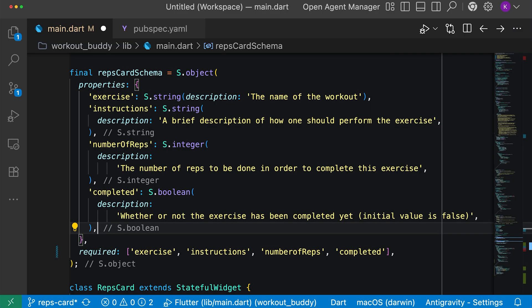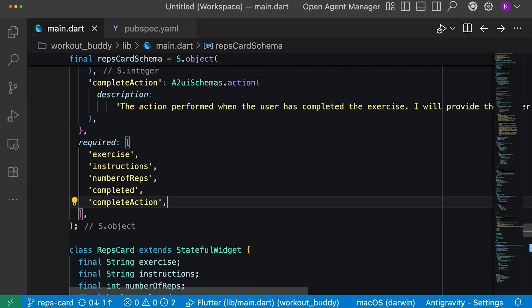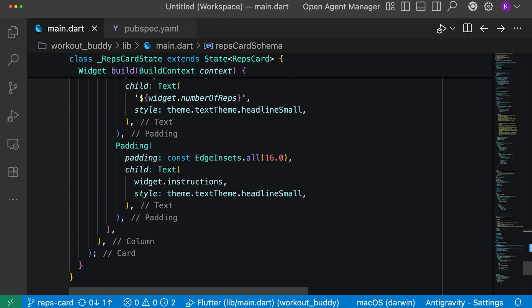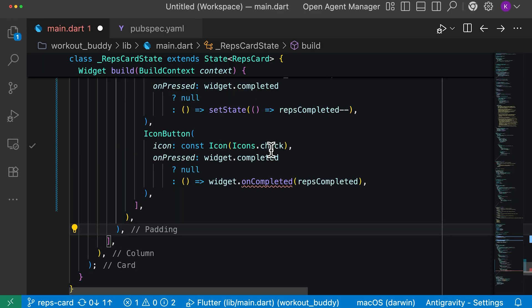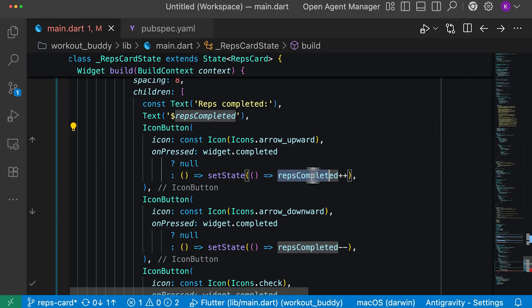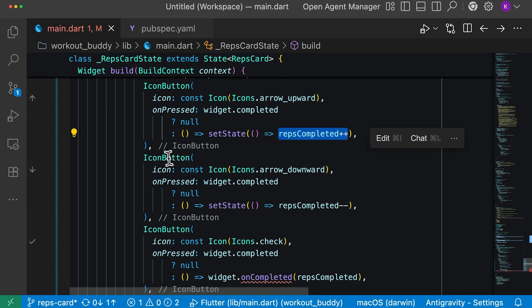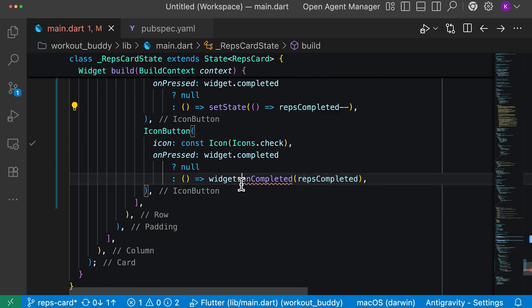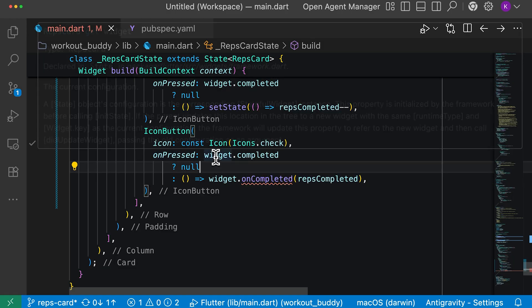We're back looking at our reps card schema. I'm going to add two new properties: number one is number of reps completed, and an action named complete action that will be executed when the user completes a particular exercise. Then I'll jump down to our reps card widget and replace the exercise instructions with three new buttons. The first button is an icon button that increases the number of reps completed. The second is a down arrow button that decreases the number of reps completed. The last icon button calls an onCompleted callback with the number of reps that have been completed for this particular exercise.